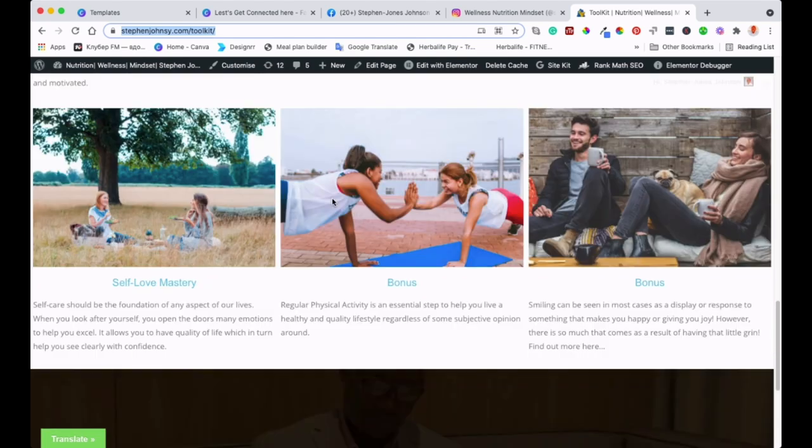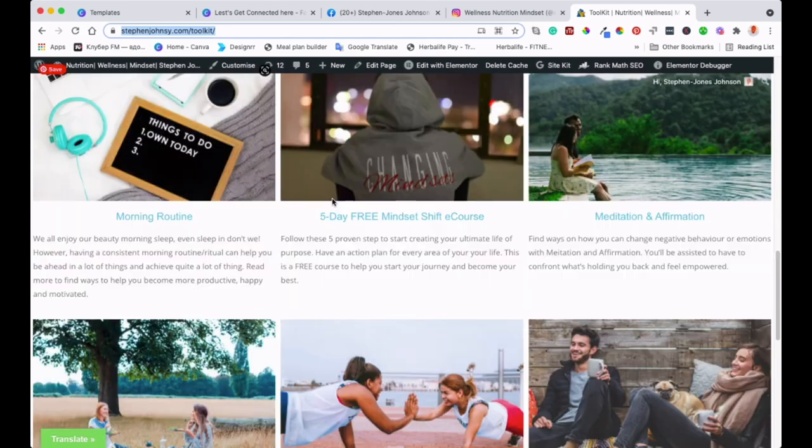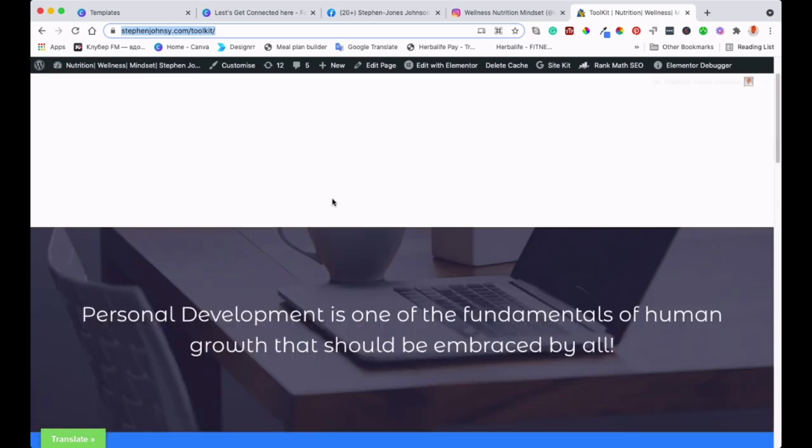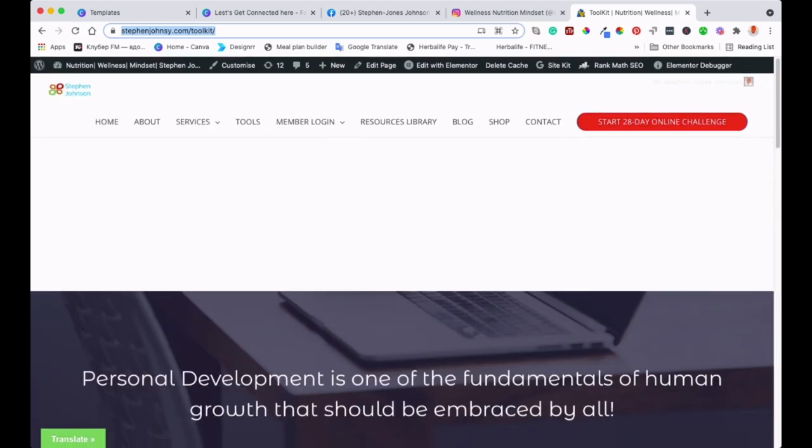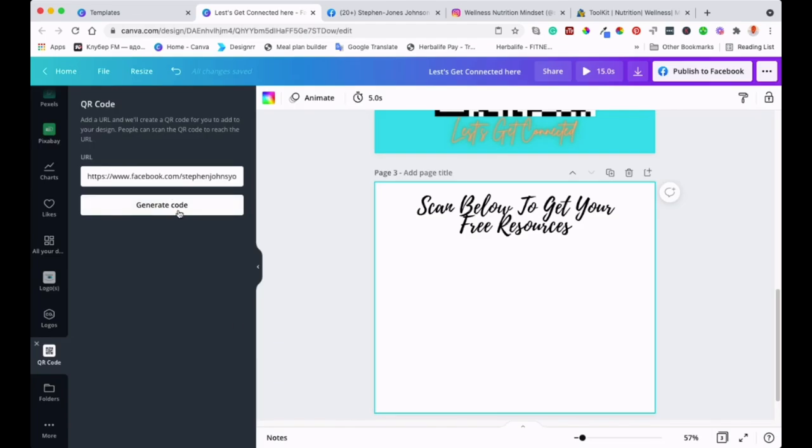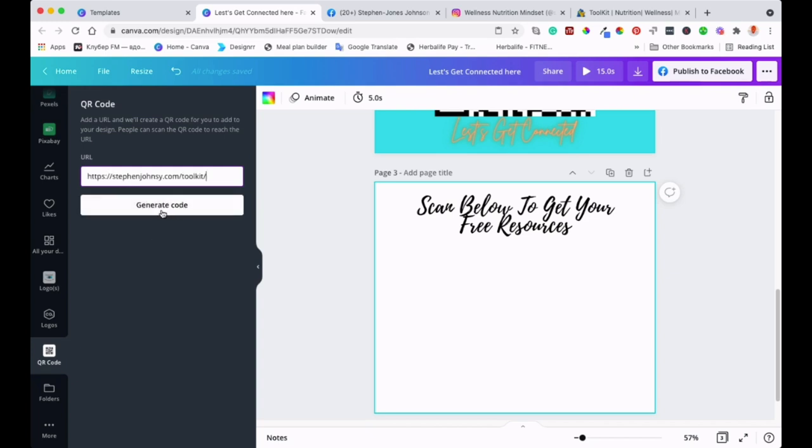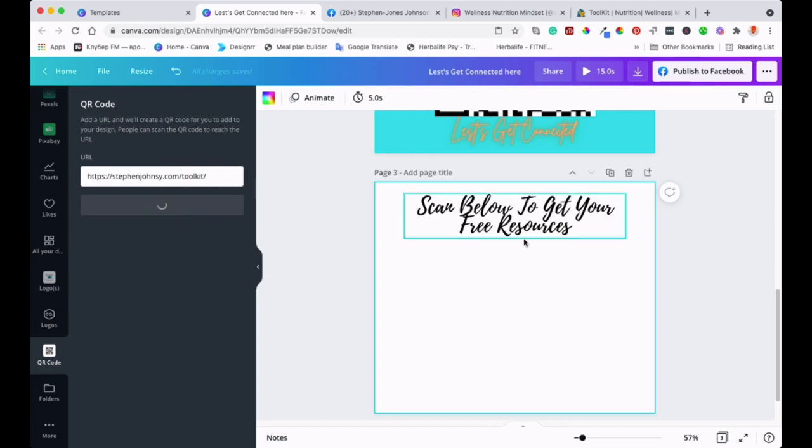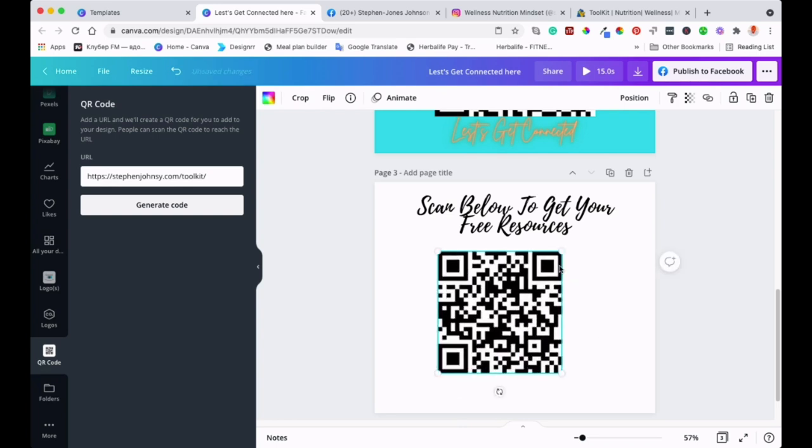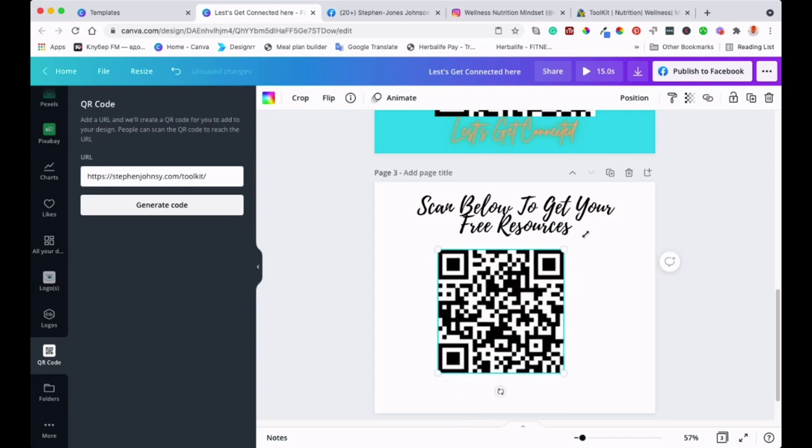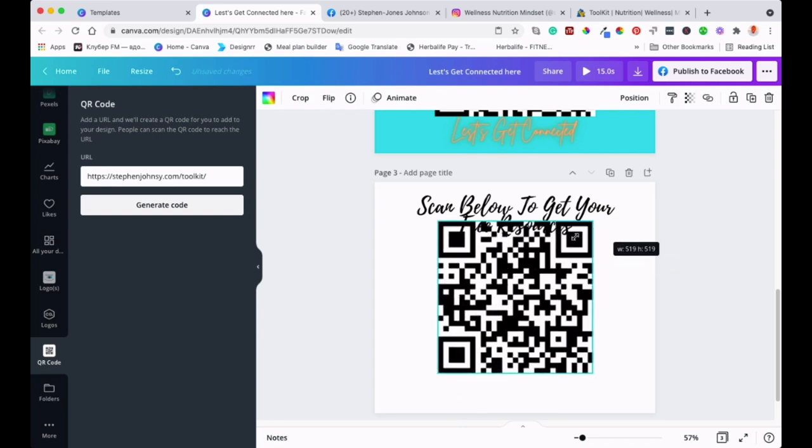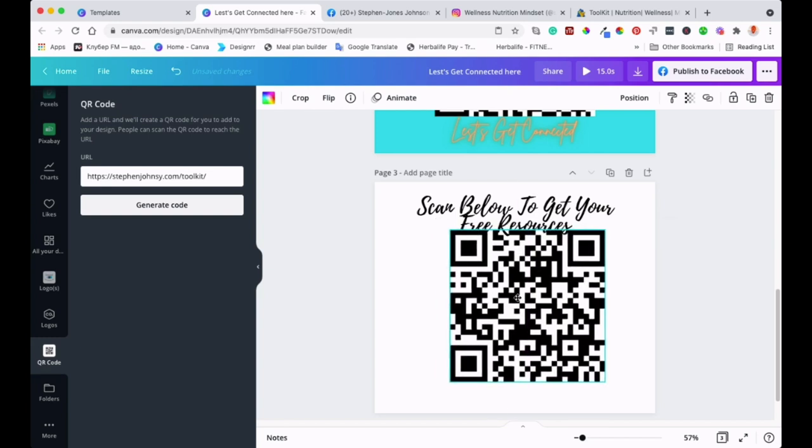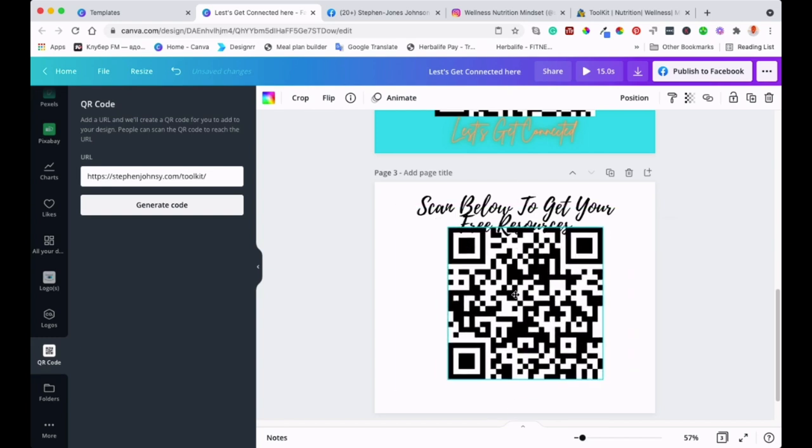I'm deleting the previous QR code and pasting the one for my toolkit. I'm generating the code now. Everyone who scans this code will be taken to my toolkit page where they'll have access to many different resources that will help with their personal development.